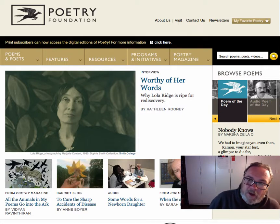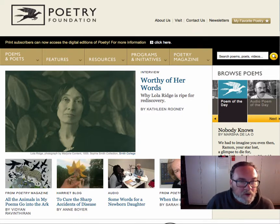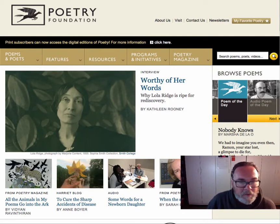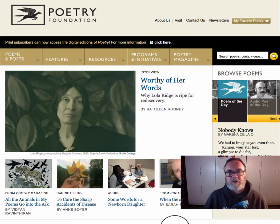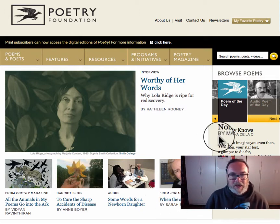I thought it would be fun to take you on a brief tour of the Poetry Foundation site to help you a little bit with this very first discussion forum that you're going to complete. So let's take a look at it.